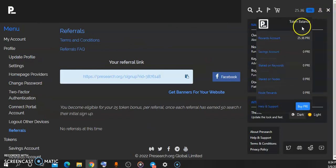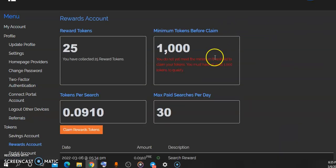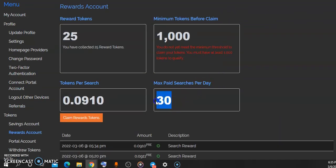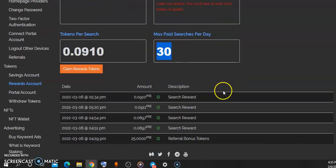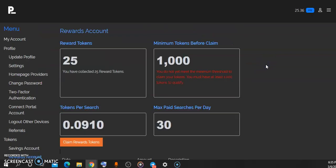You're only eligible for 30 searches per day, and out of that 30 searches per day you get paid 0.091. But one thing I notice is that the more you use this platform, the more it increases. You can see the first search I did right here was 0.089, currently it's running at 0.09, so it's increasing over time.